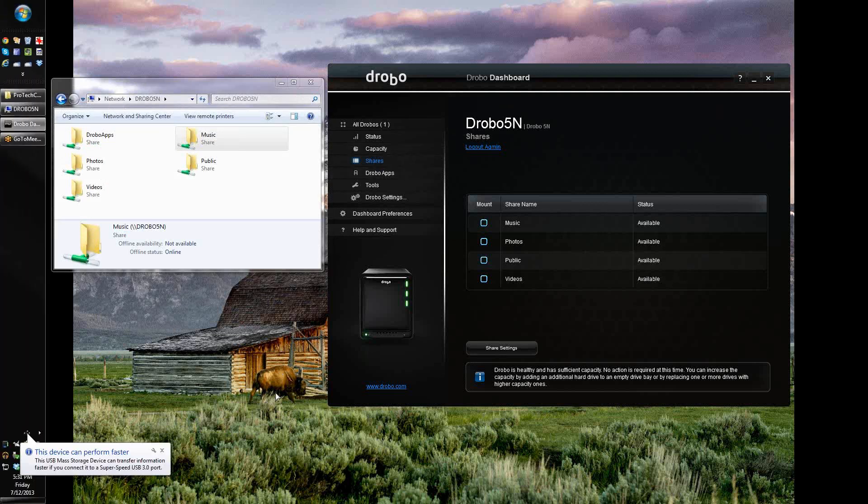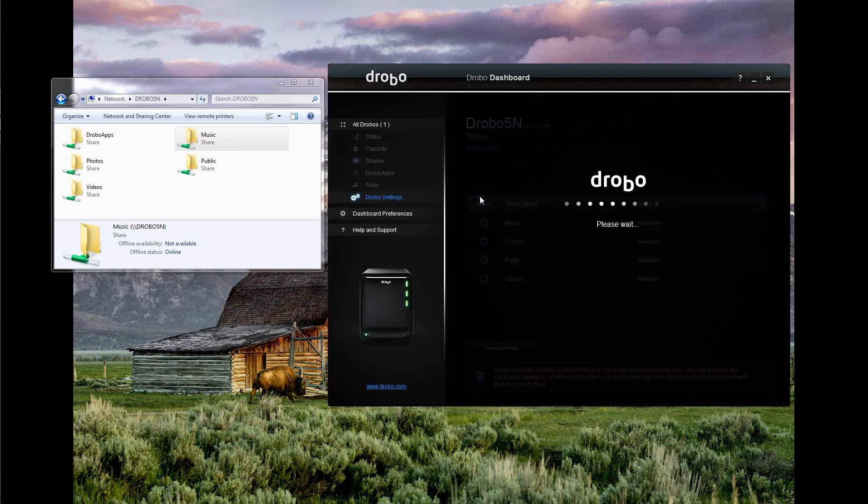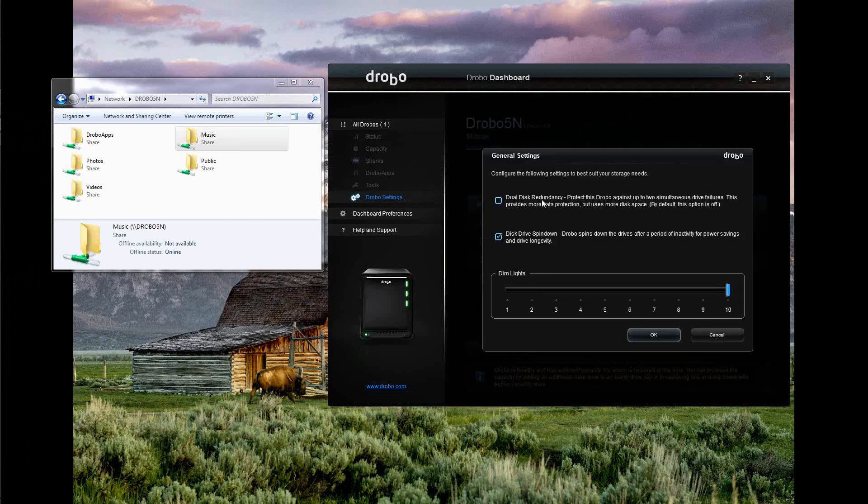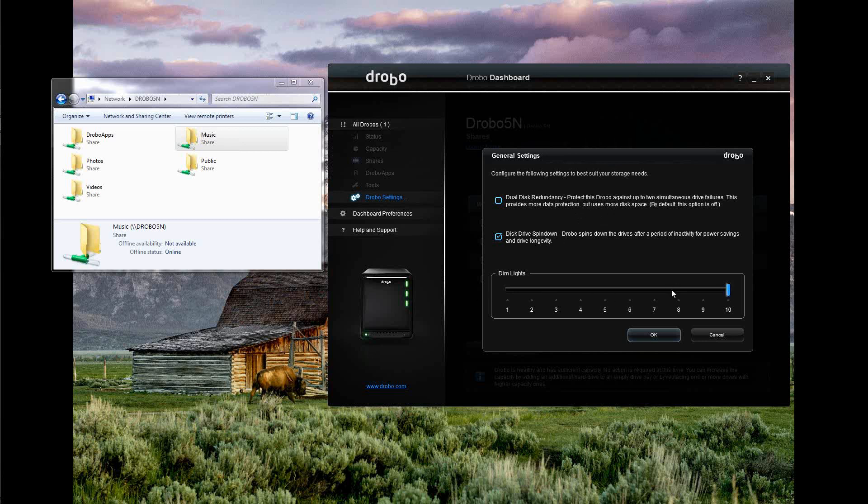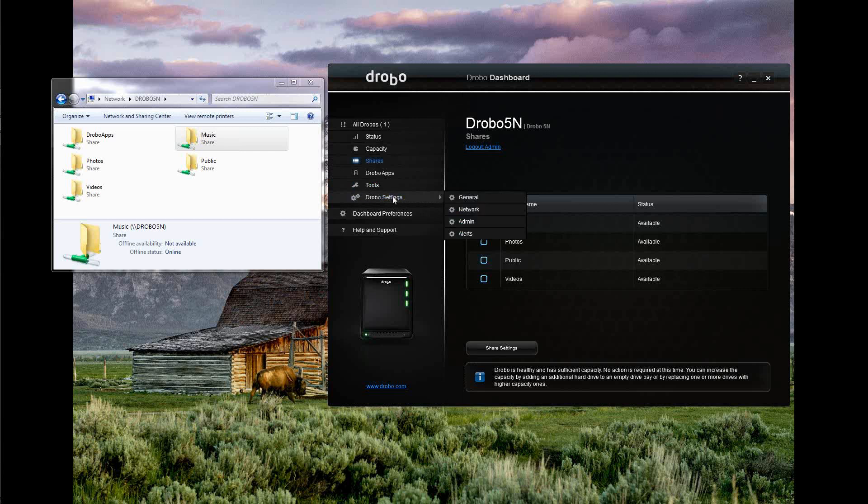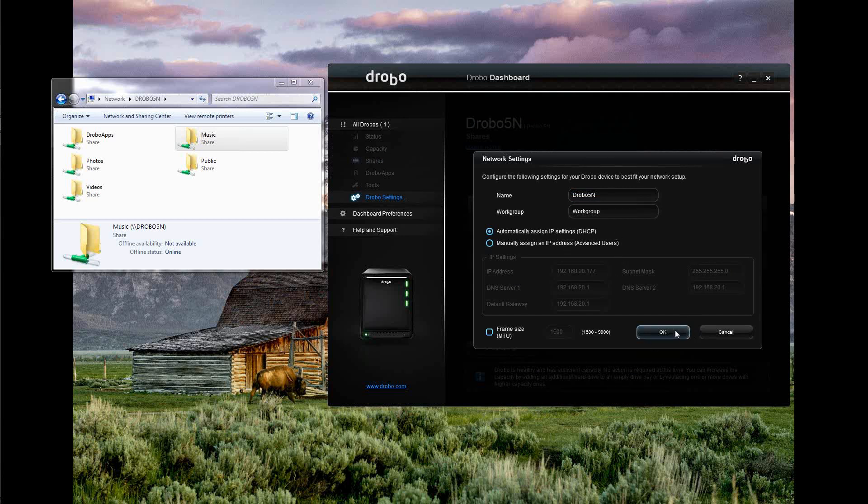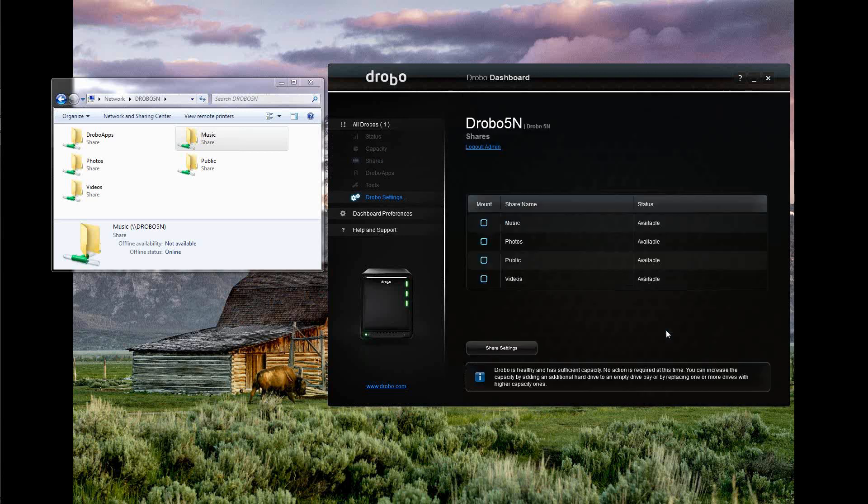So you can do all kinds of other settings. Got your general look here on dual disk redundancy. I don't need that. I like the RAID setup that it's got. I don't need this extra setting, so I'm not going to do that. Looks like I can dim the lights on the Drobo. No real need to do that right now. Network. I can change the name on the network, but Drobo5N works for me. Workgroup is fine. I can change whether I want to assign it an IP address. I'm just going to leave it DHCP for now. Keep myself out of trouble.